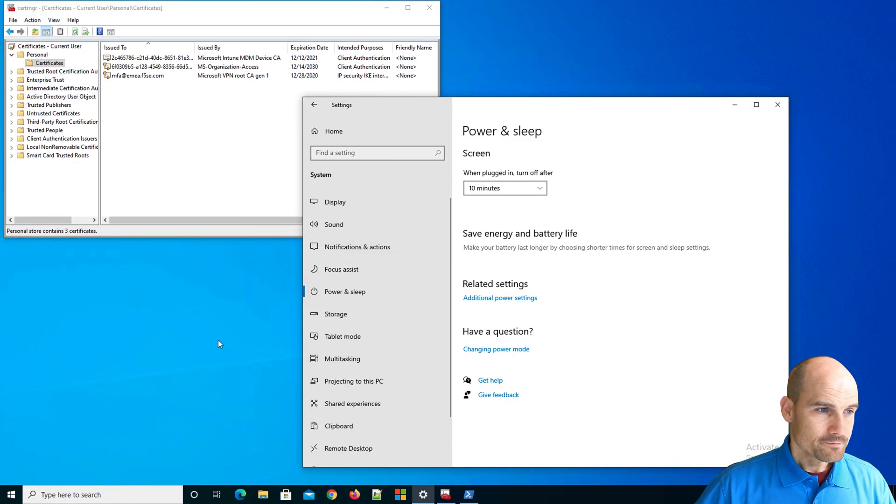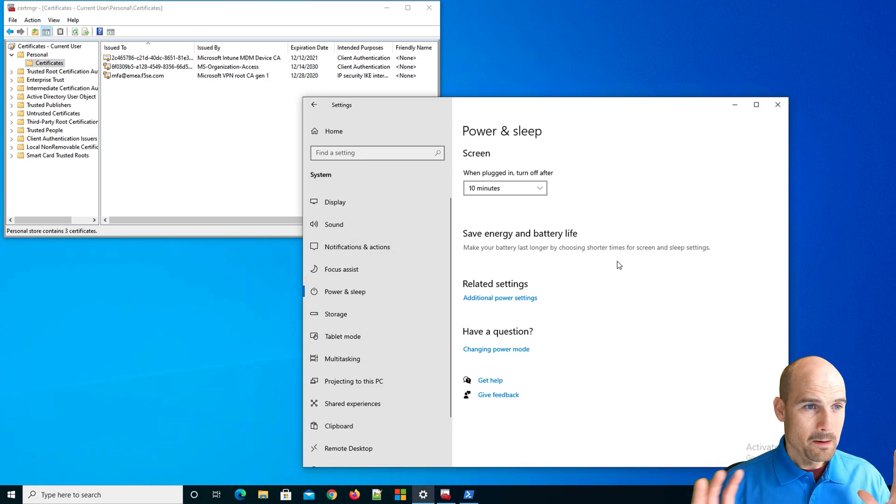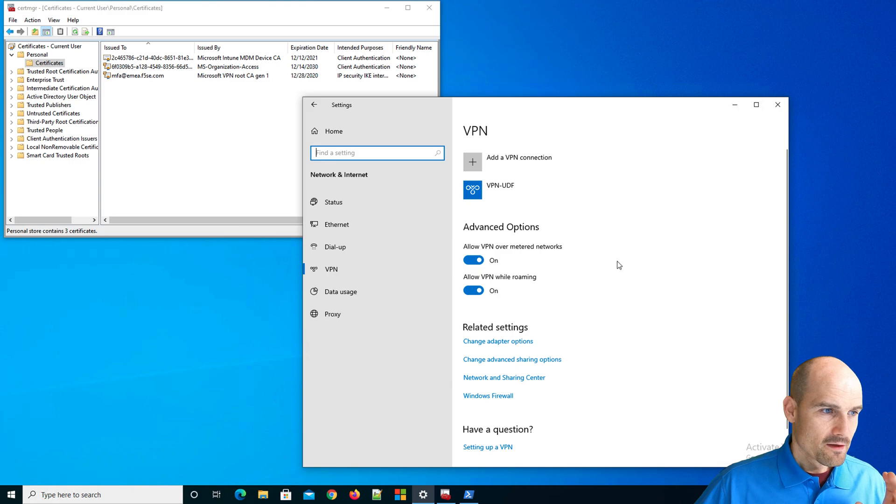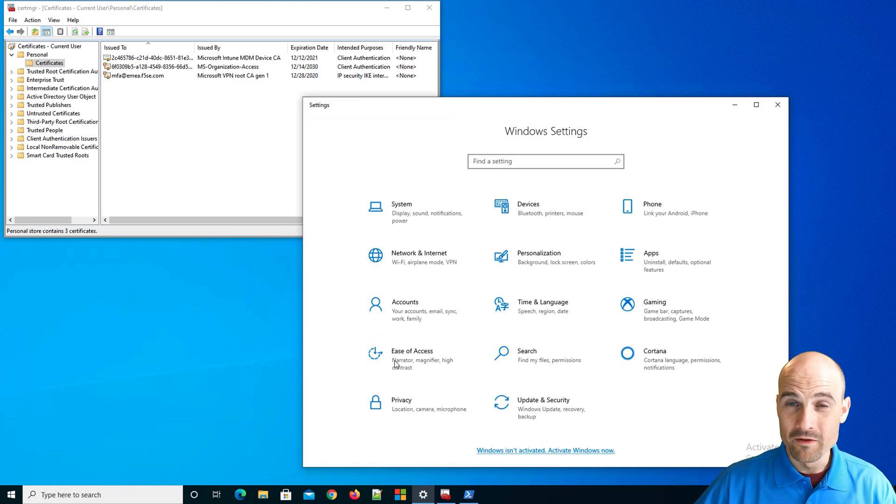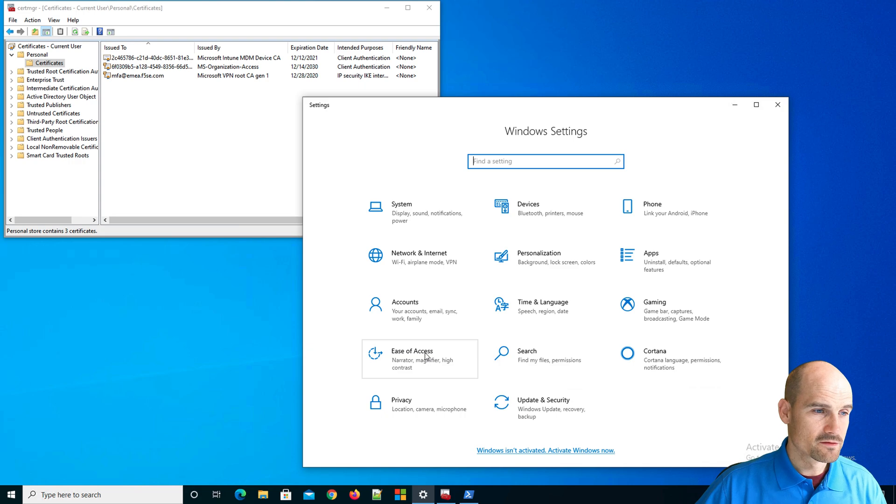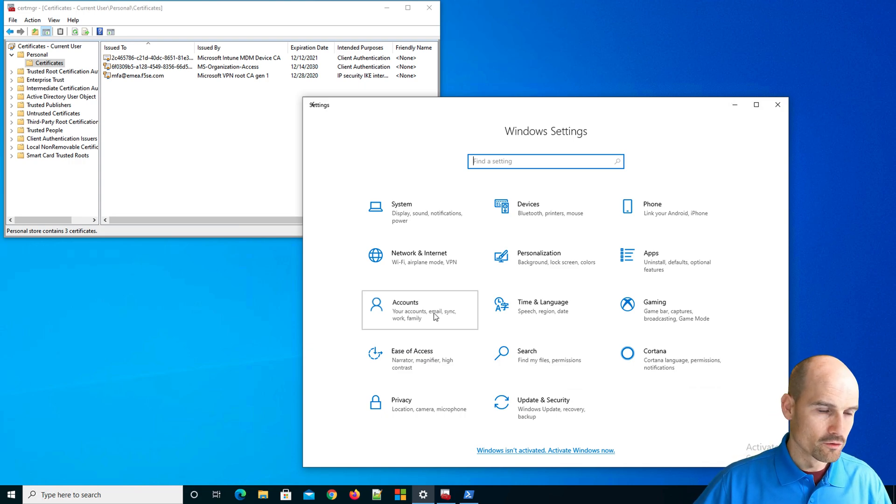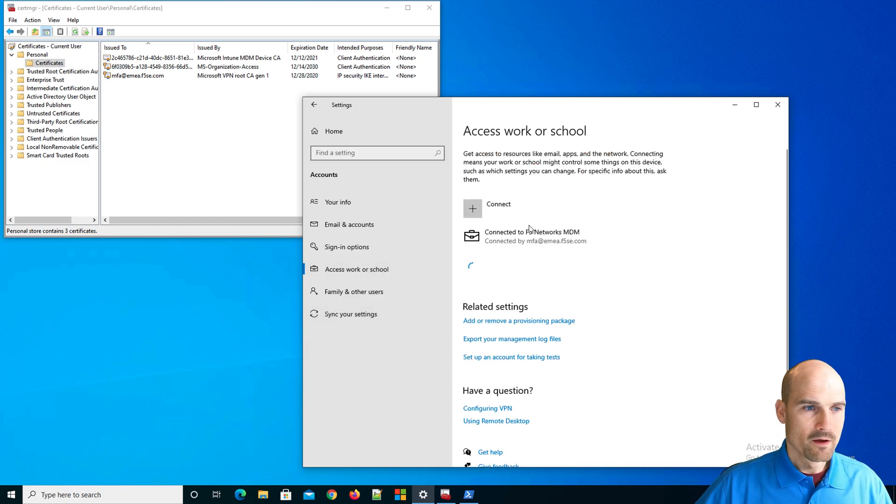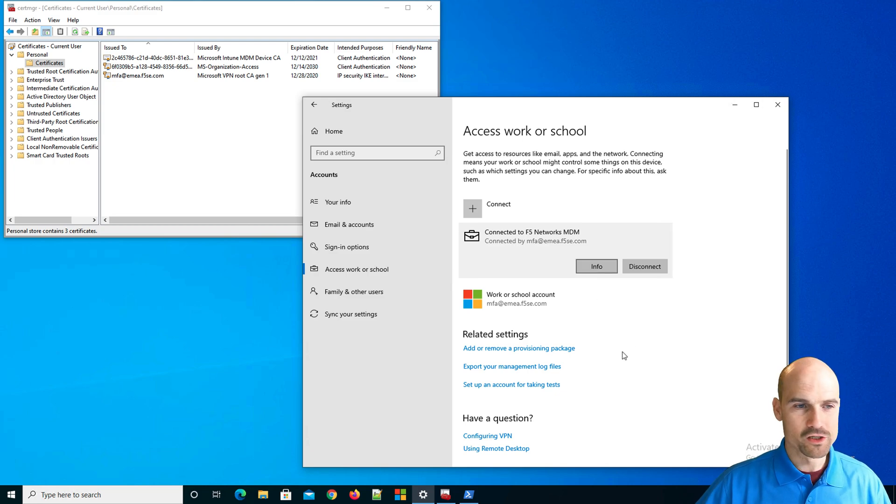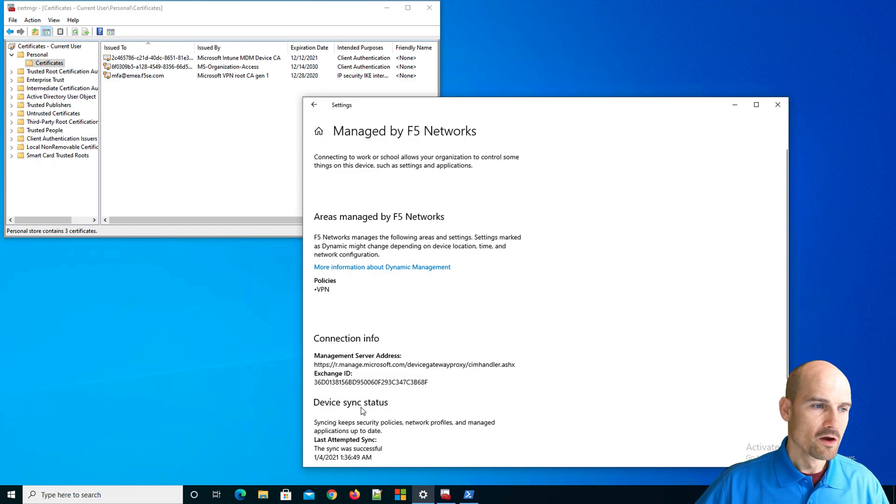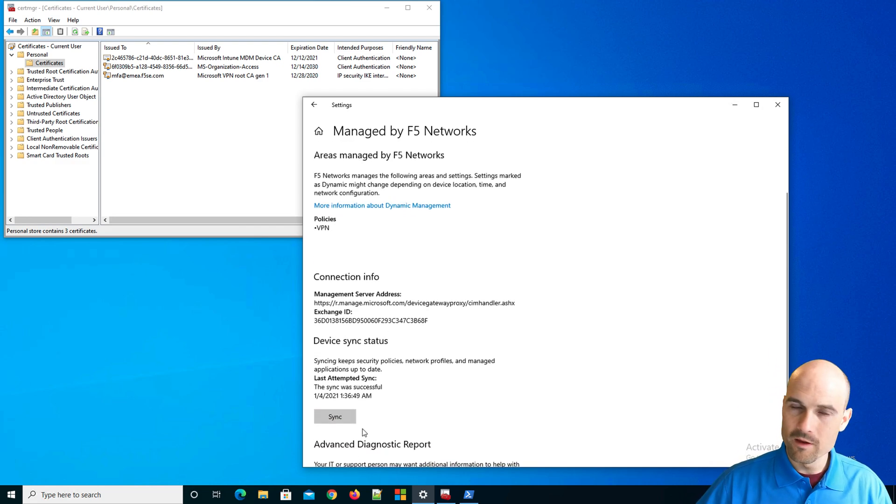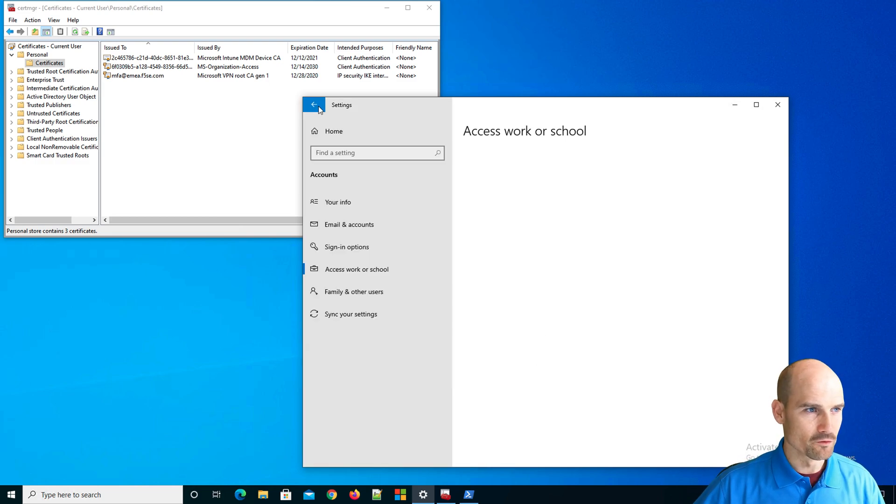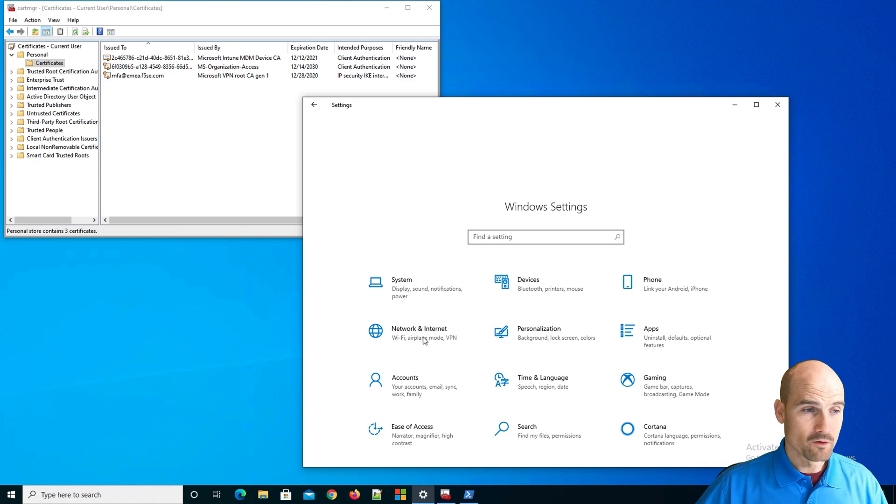So here we are. This is my Windows 10 machine. This machine is compliant. I can force compliance check if I click on account. In access work or school, I click on my account. In info information, I can force a sync. So if I disable my firewall and I want to do the demo, I check here and I force a sync. At the moment, it's compliant. Now, let's go to the VPN. I can either click here and select my VPN, or I can directly go to the VPN menu.